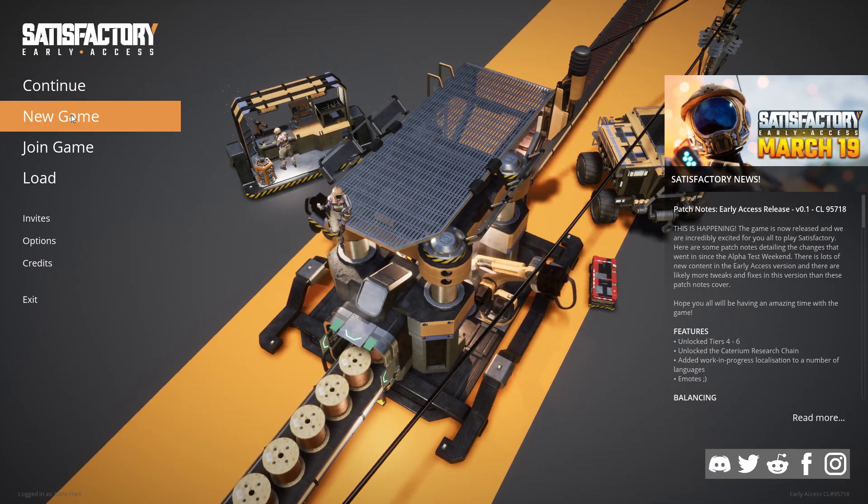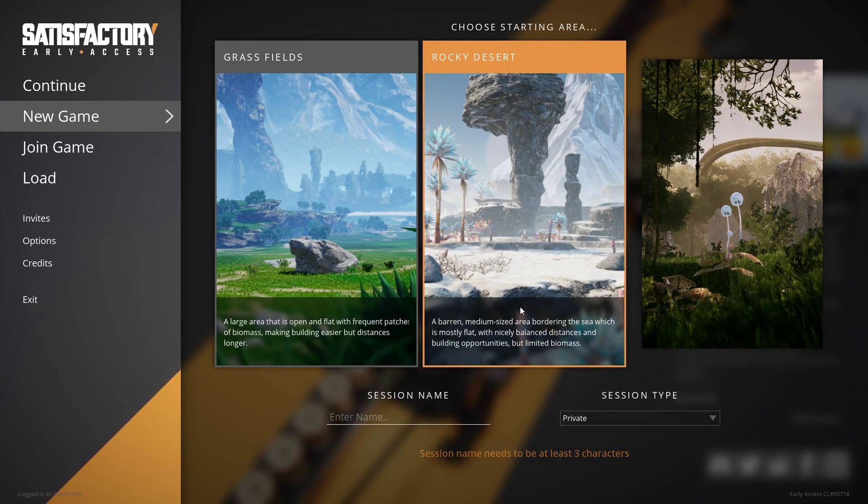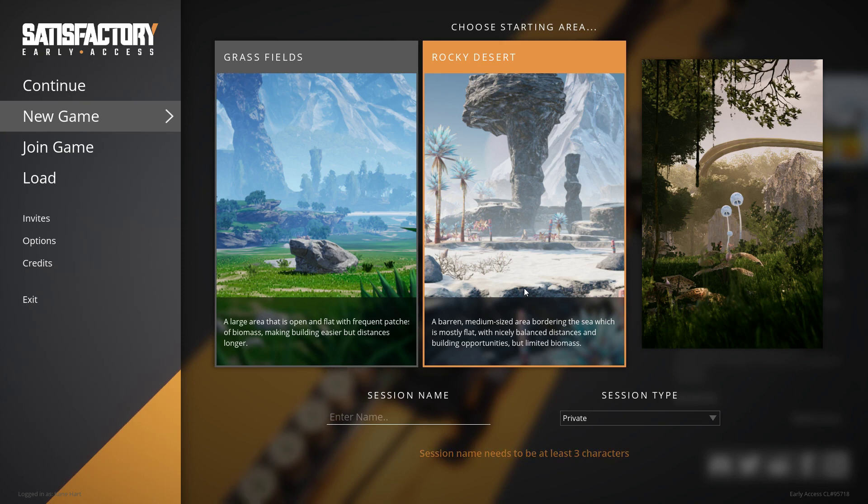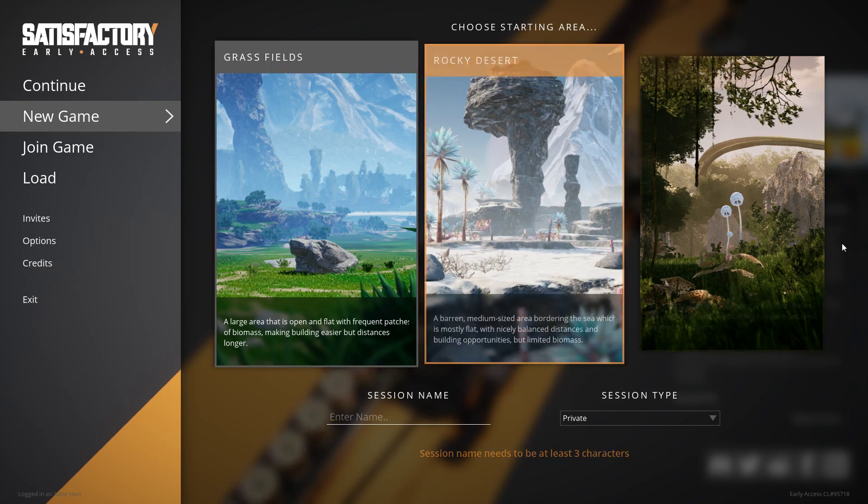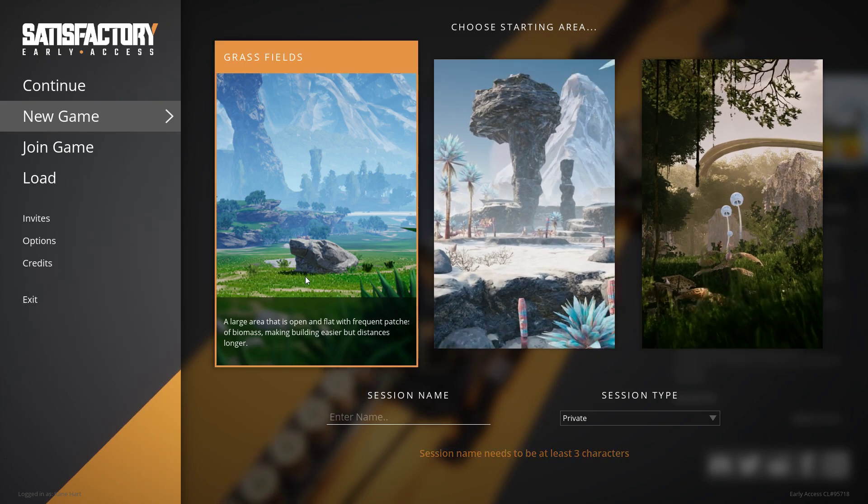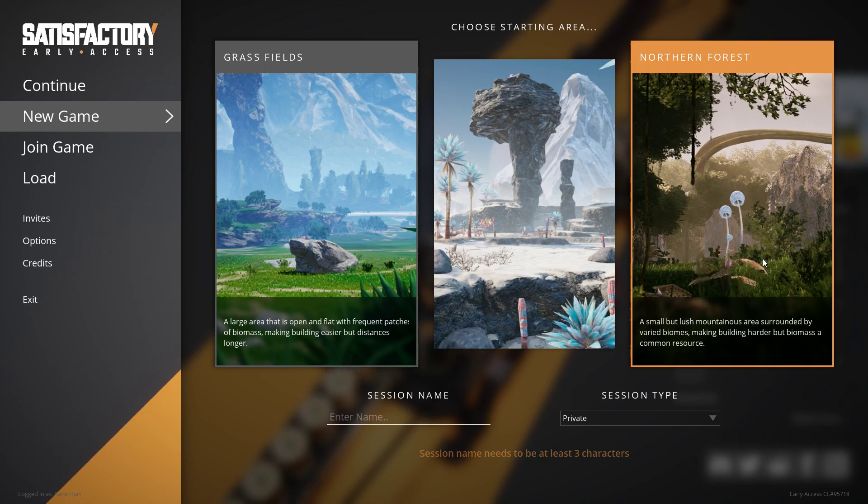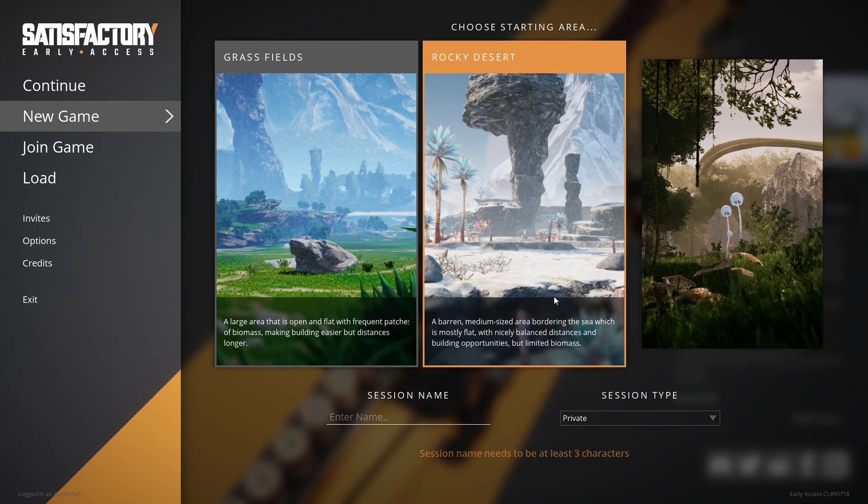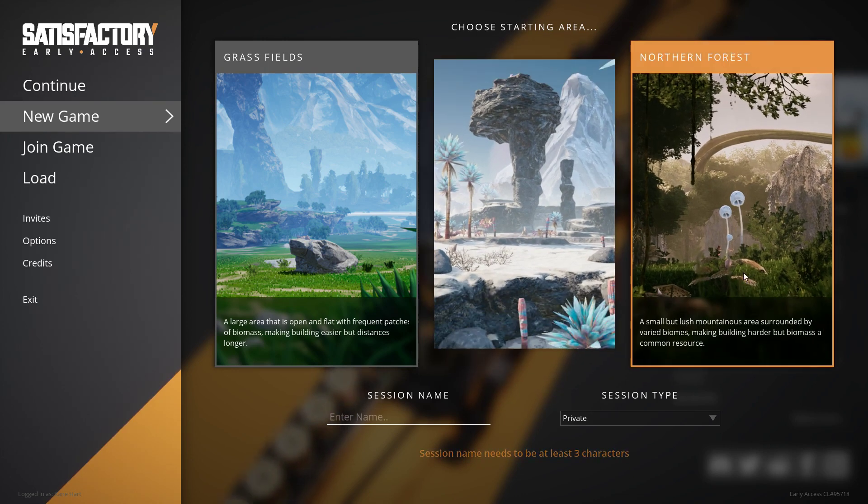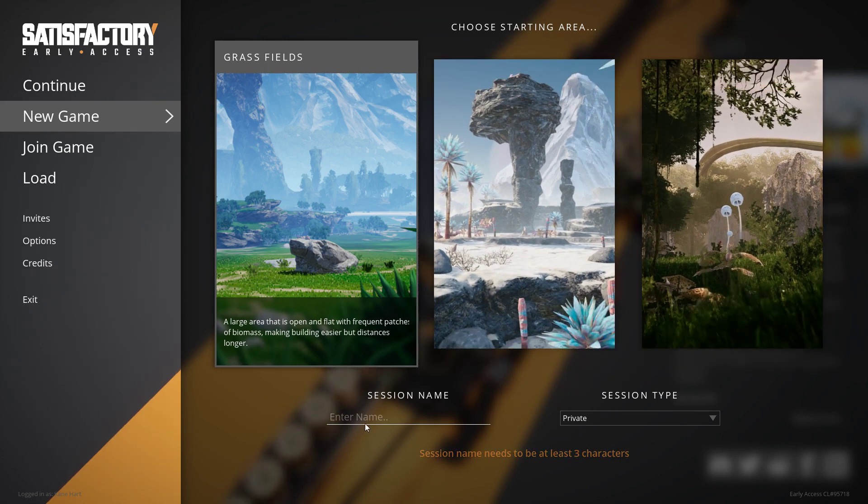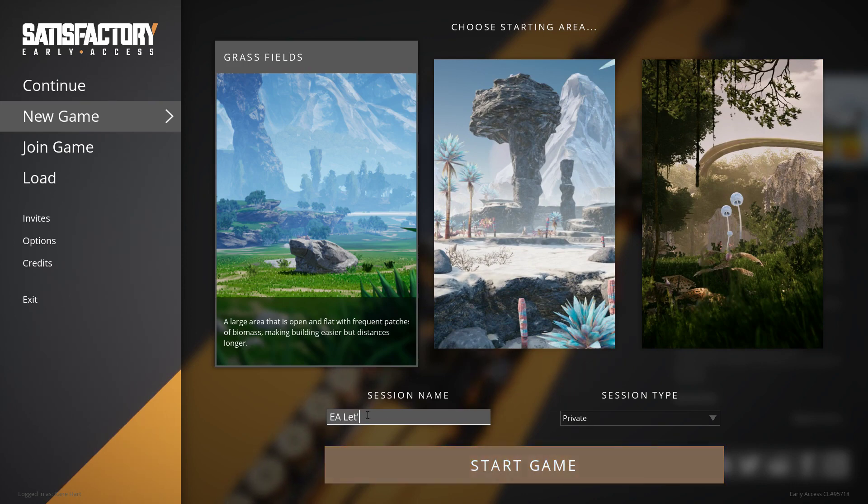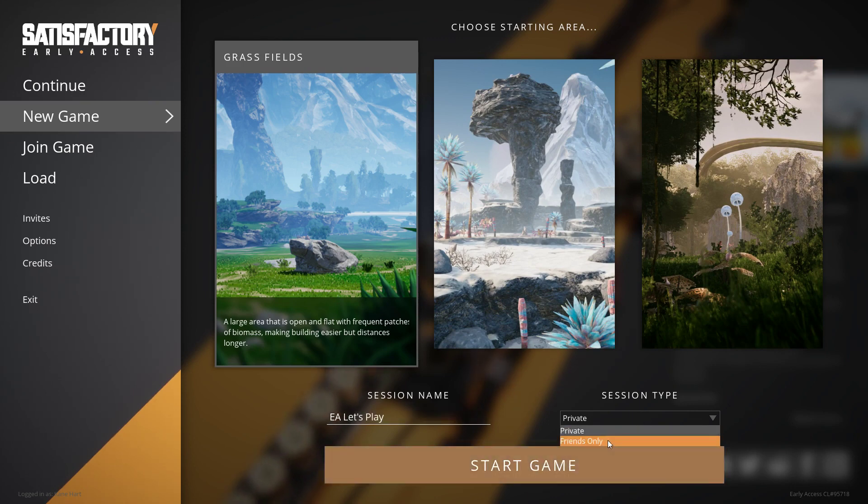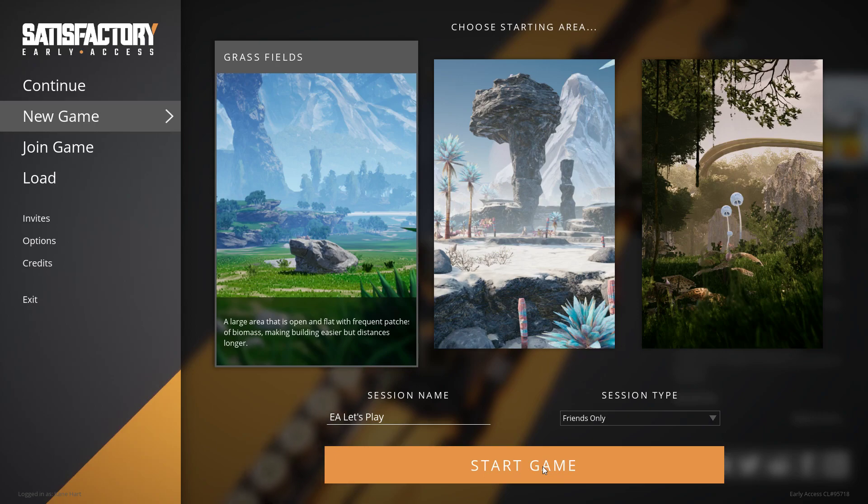Let's get to a new game. You get three starting areas, and as cool as this looks like a snowy area, it's actually just a desert. I checked all three of them out, they're beautiful and awesome. I was thinking maybe I'll start in one of the different areas, but the grass field's pretty and that way I can explore these while I'm in the game. I'll go from the grassy fields to the desert and the northern forests. I hope they add more biomes in the future. Let's start out, EA Let's Play, and I'll do friends only.